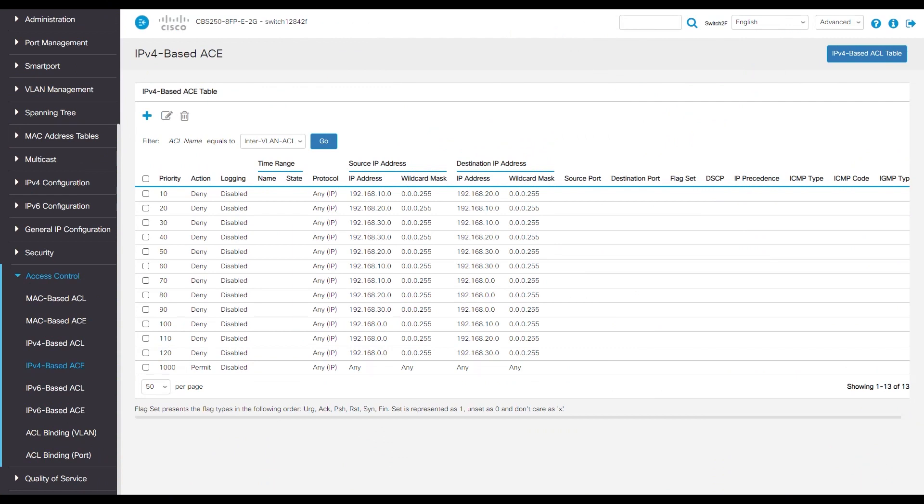Here's the final product. We have the priorities 10, 20, 30, 40, 50, 60, all the way down to 120. Then we just make it 1000 for the permit action.